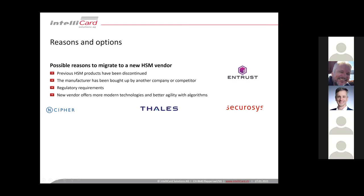Or, last but not least, a new vendor rises on the market with way more modern technologies, better agility with algorithms, like the host of this webinar, for instance, which has very interesting new technologies in their models.